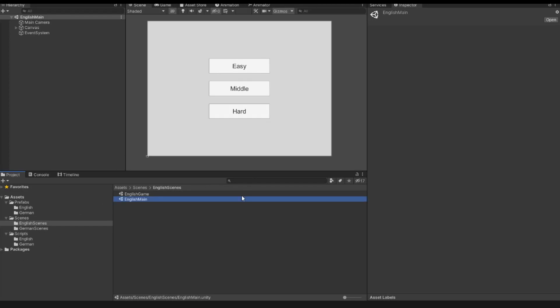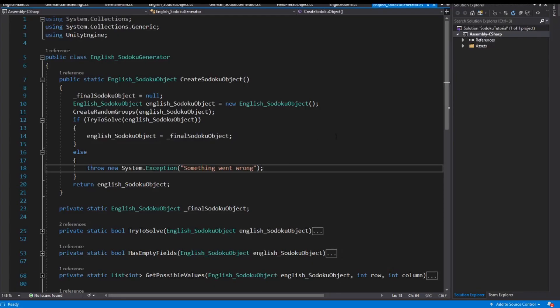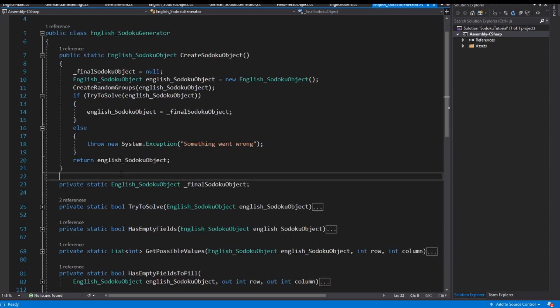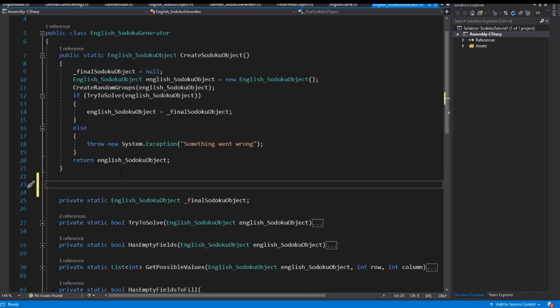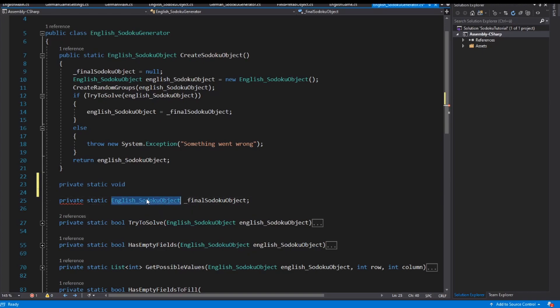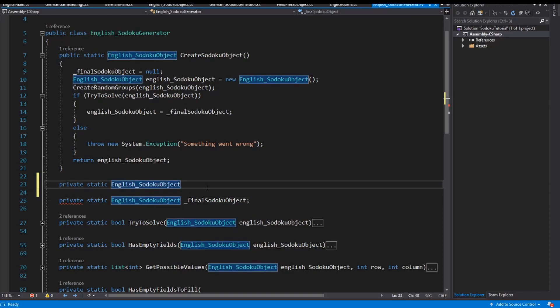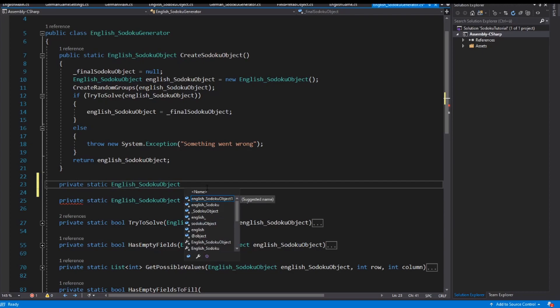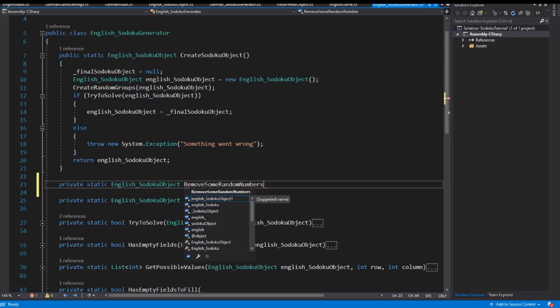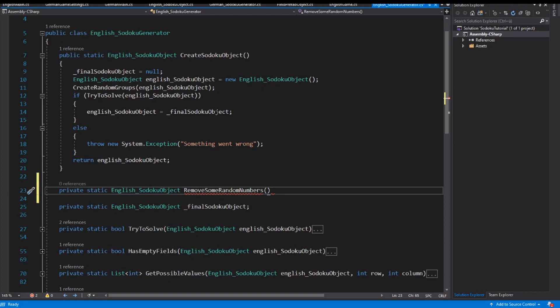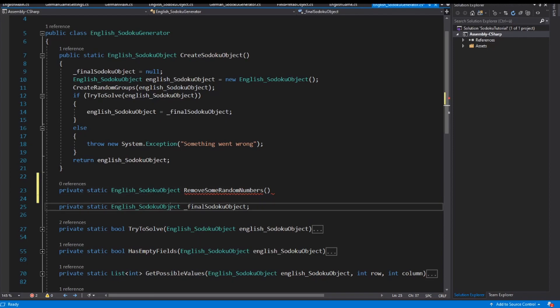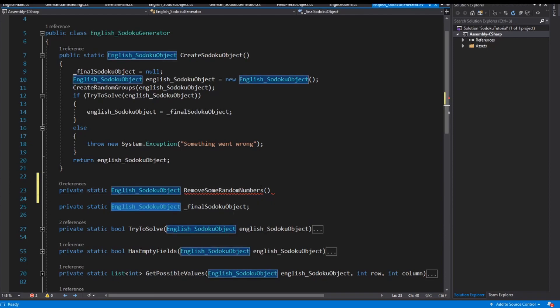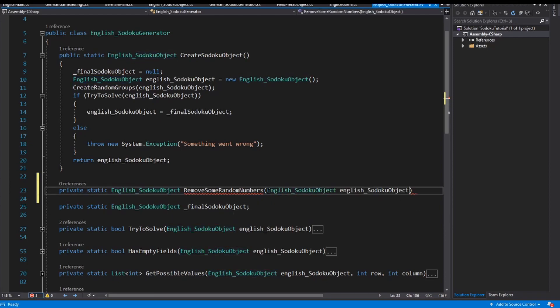So to implement this function we open our scripts and we open the English sudoku generator. And inside this generator I implement a new method. I call this method private static, we have to return an English sudoku object, and I call this method remove some random numbers. And as an argument I get an English sudoku object.